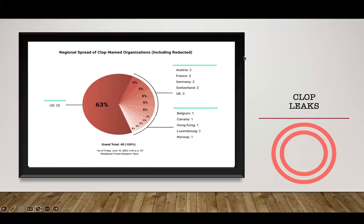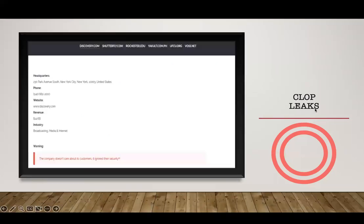Most of the CLOP-targeted organizations are from the United States, with the rest from Western countries. As a breaking development just before this webinar, CLOP officially announced they hacked the Discovery media channel — showing that more victims are on the way and CLOP's leaks will continue.